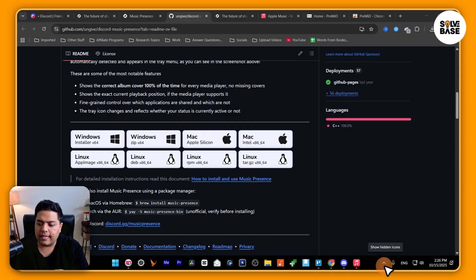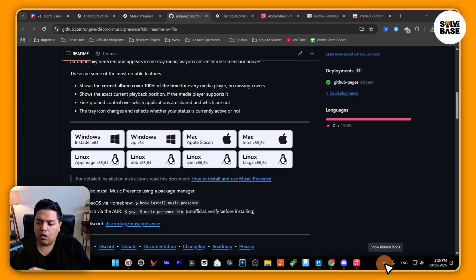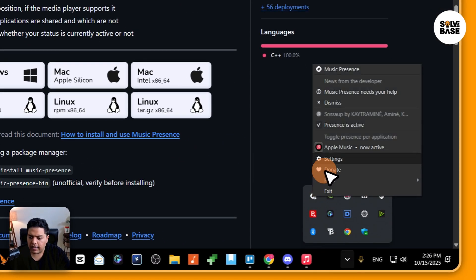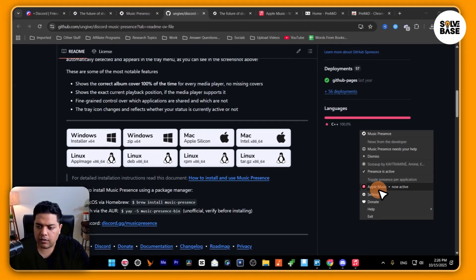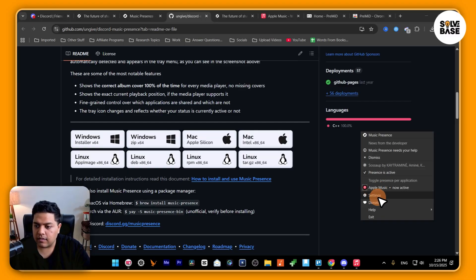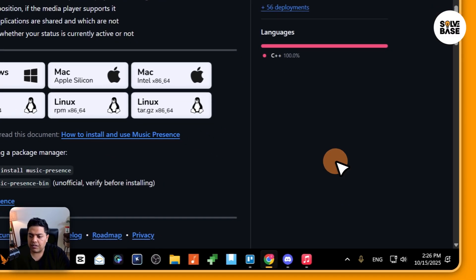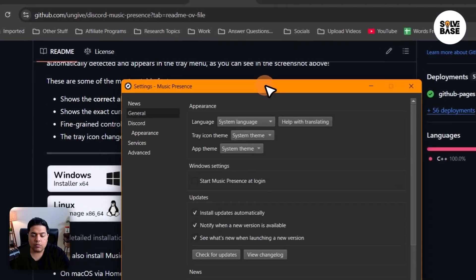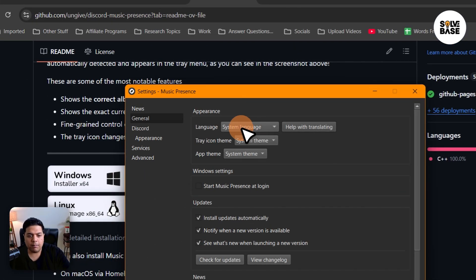It's going to show up in your hidden icons tab on the taskbar. Then you need to right-click it and you're going to see here that Apple Music is currently active. I'm going to press on settings and this window is going to open up.